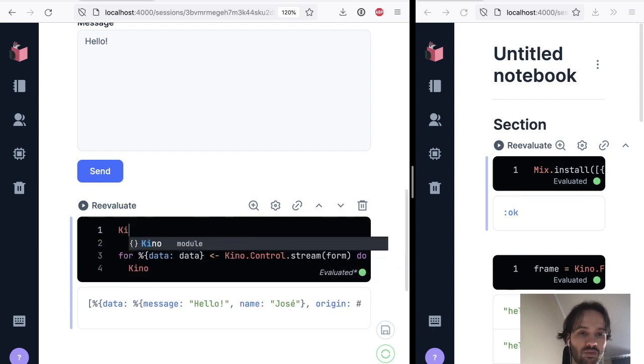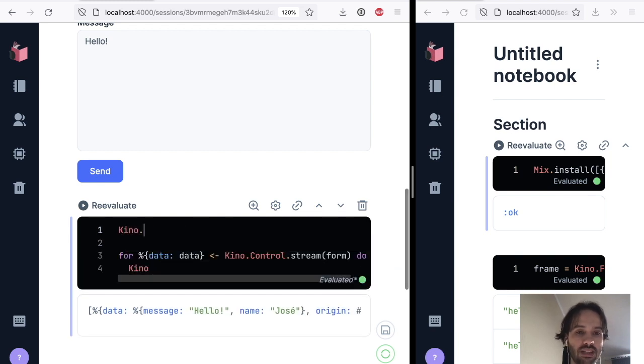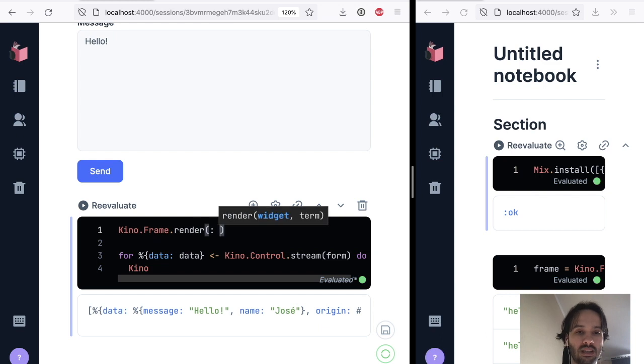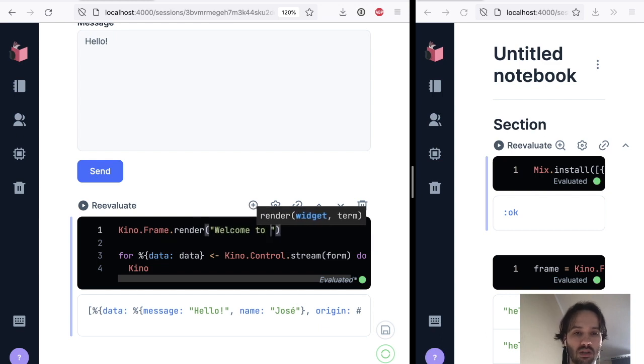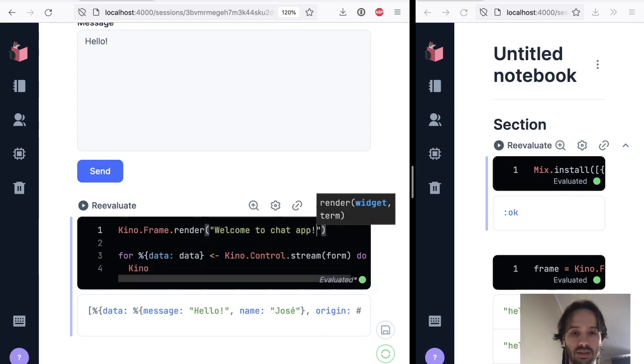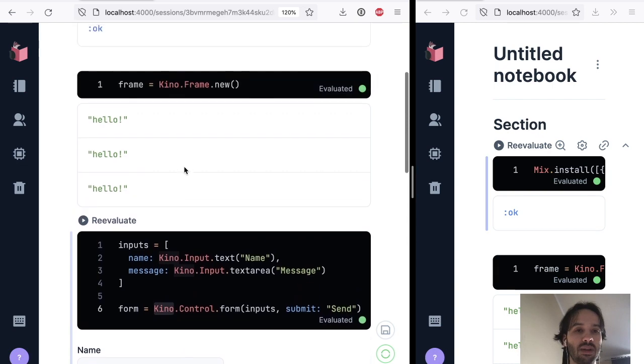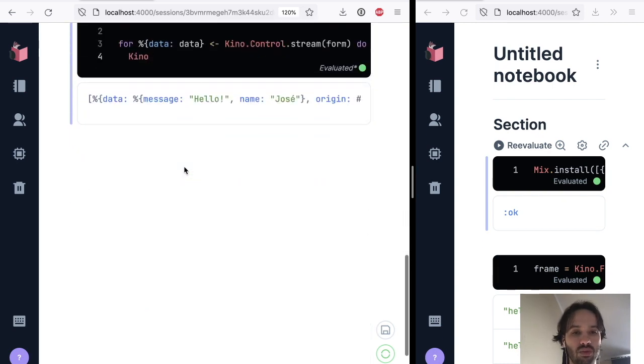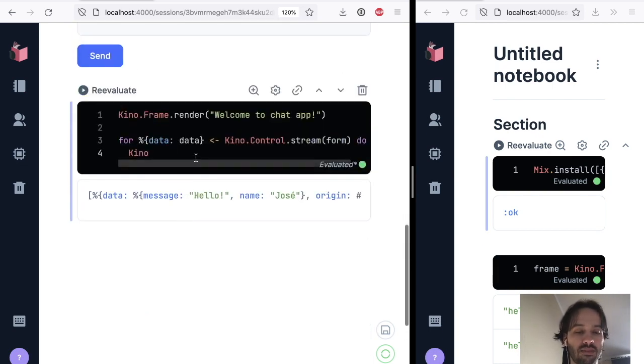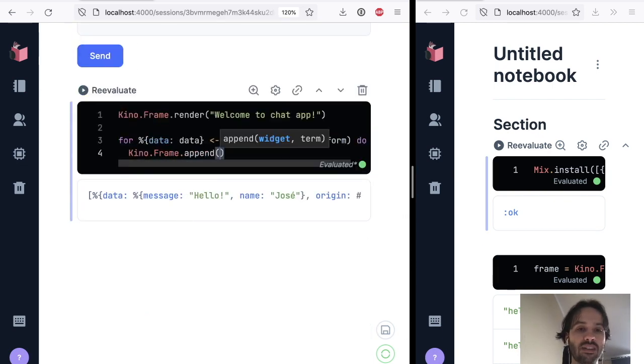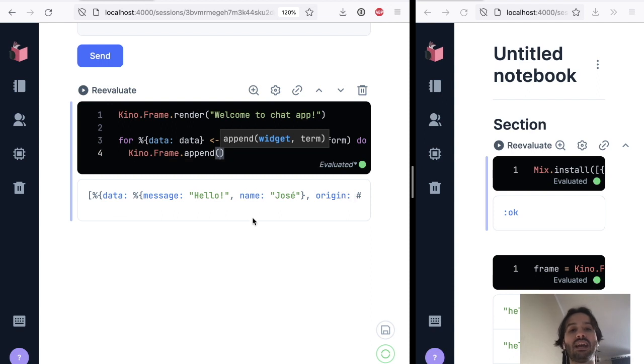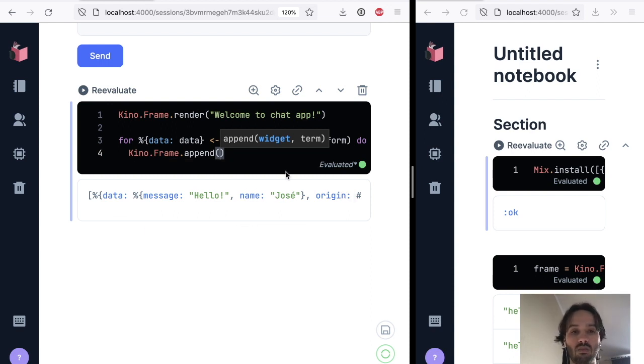let's do first in the frame, let's render welcome to chat app. So that's going to clear the frame, and it's going to prepare us to render messages now.